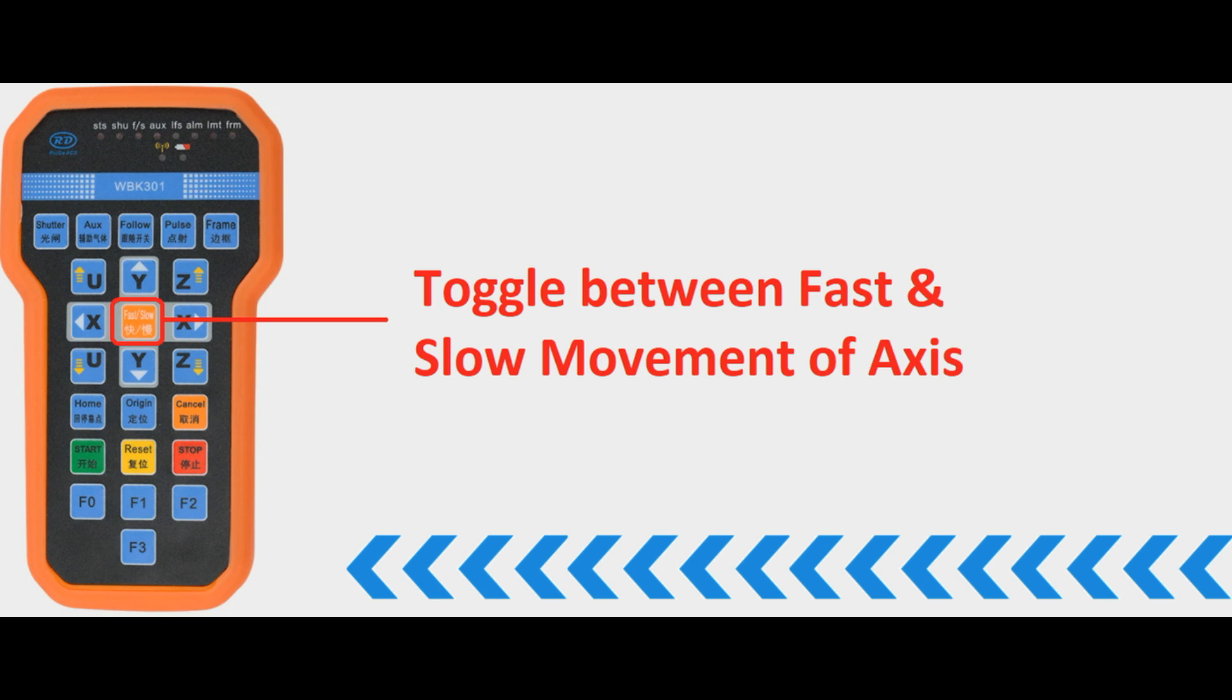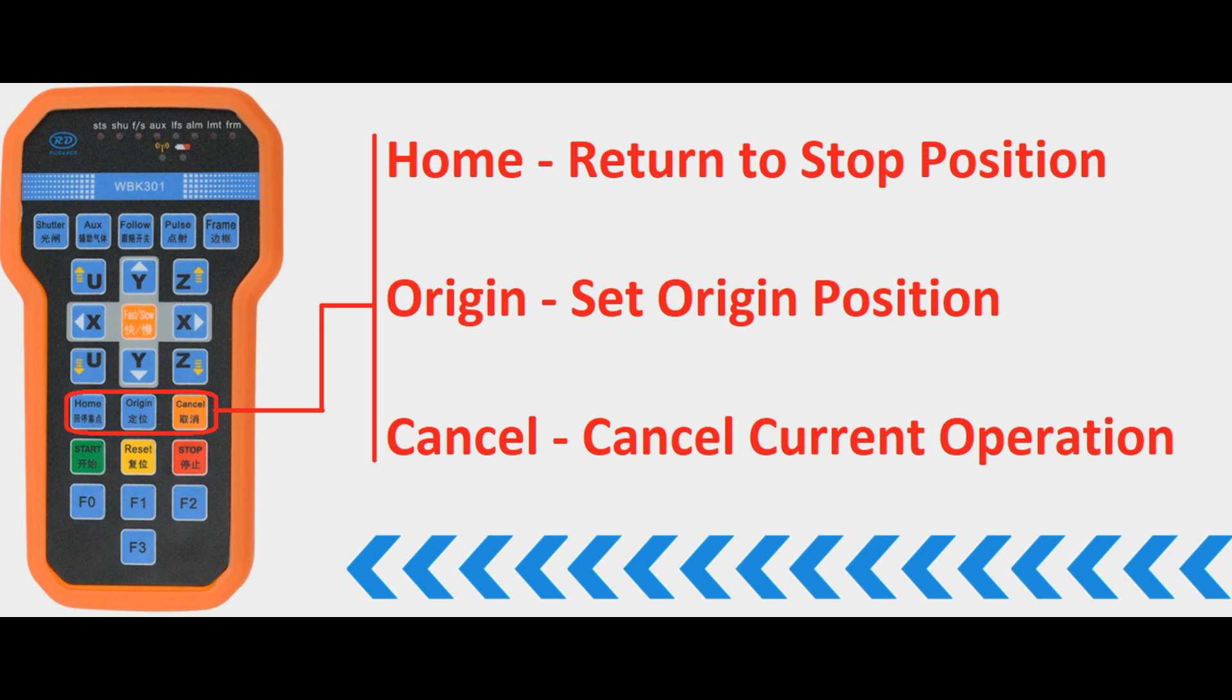Now the button in the middle is the fast slow button that enables you to toggle between fast and slow movements of those axes and that does require some configuration in the software. So this next row of buttons has the home origin and cancel so the home will return to the homing position or back to the stop position. Origin enables you to set the origin at the current position or user origin and cancel will cancel the current operation.